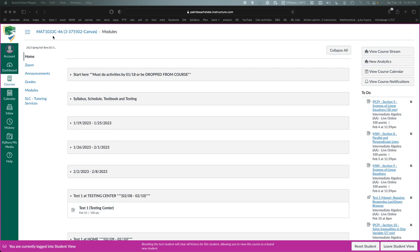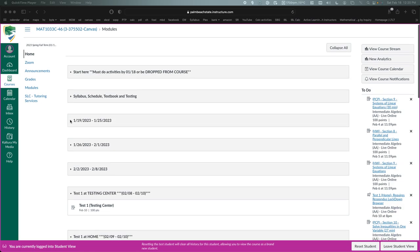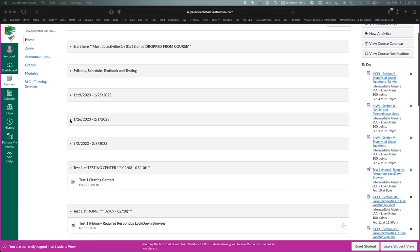Hey guys, I'm using this Intermediate Algebra course just to demonstrate things, but for all the courses it should run the same exact way.